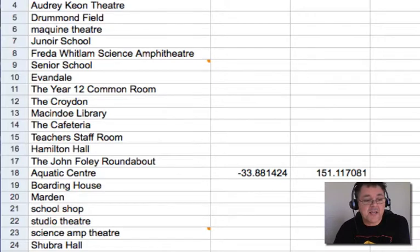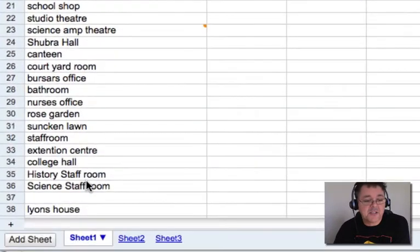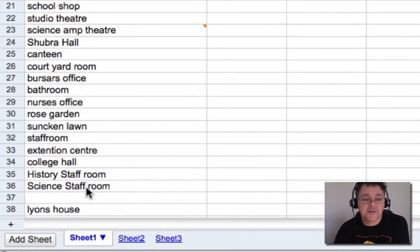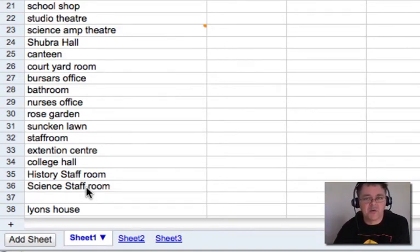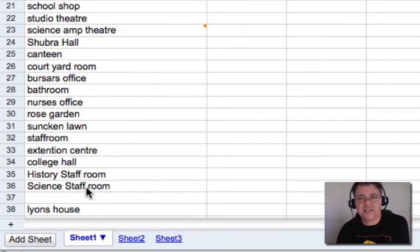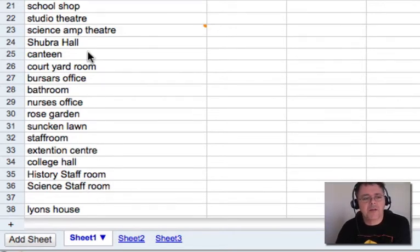There are things there like the history staff room and the science staff room — they are going to be very hard to actually create the POIs for because they are in a building, they are on the second and third floors, they are kind of hard to indicate. So you might have a think about how appropriate some of these things are.